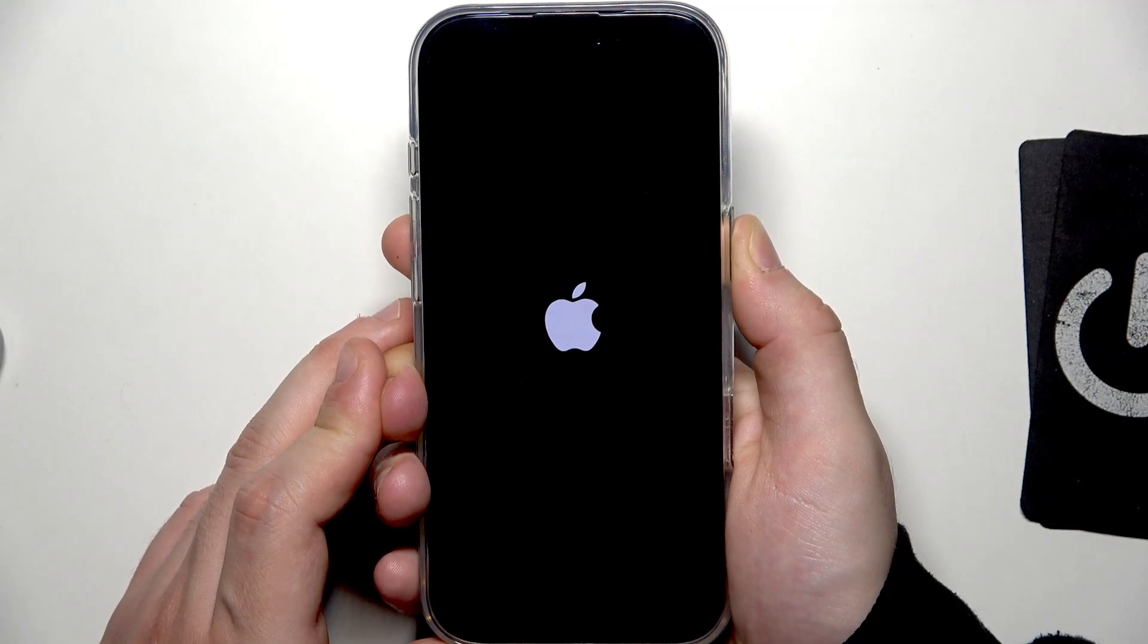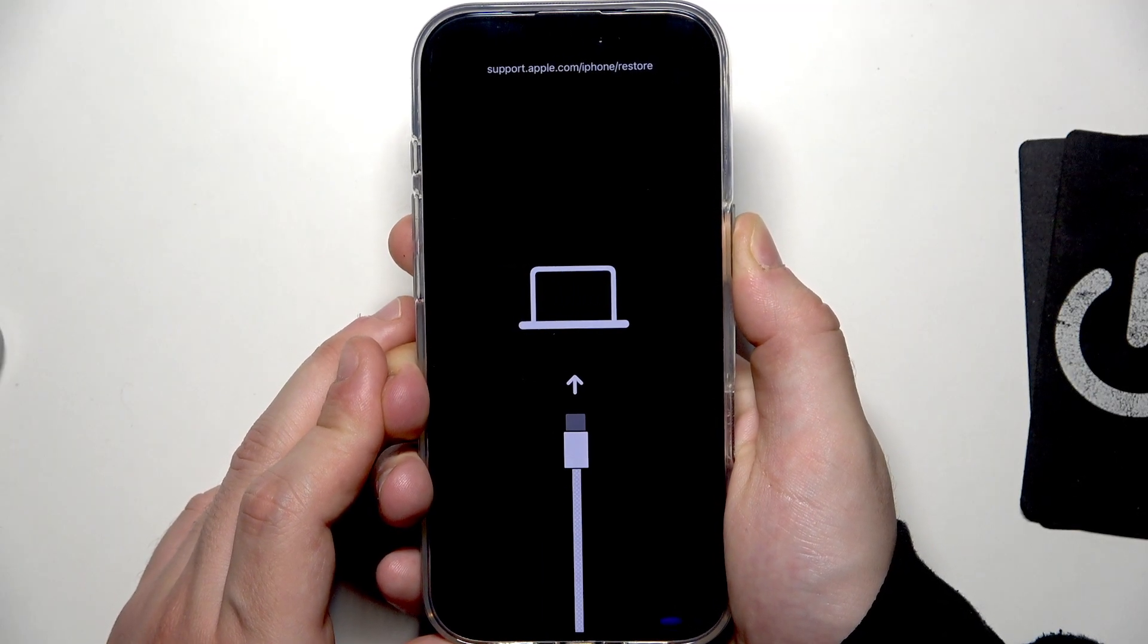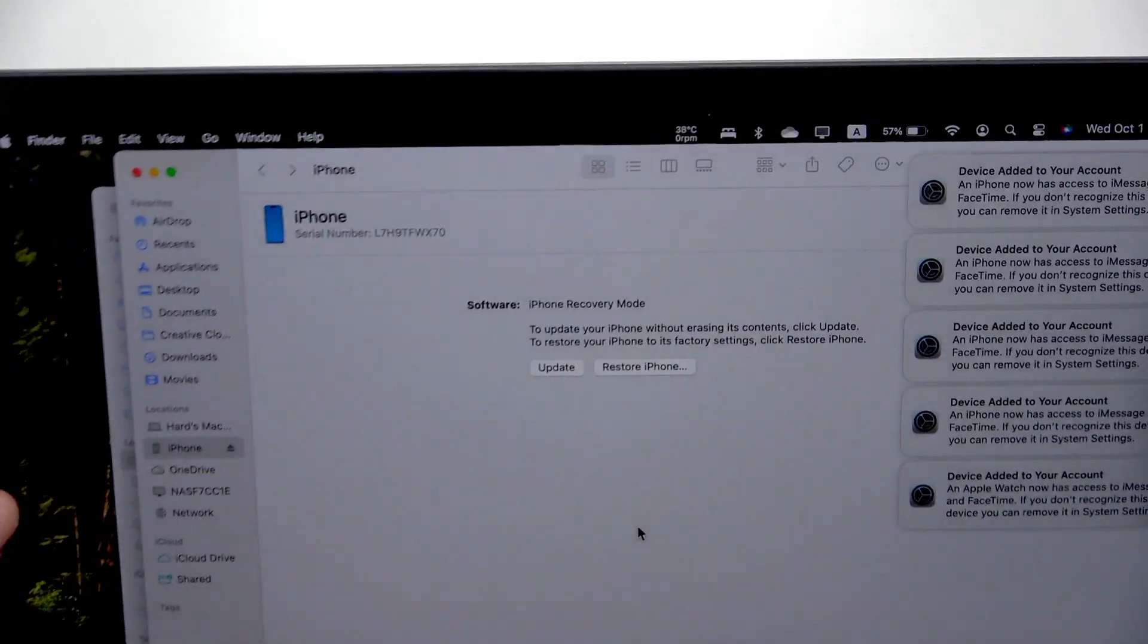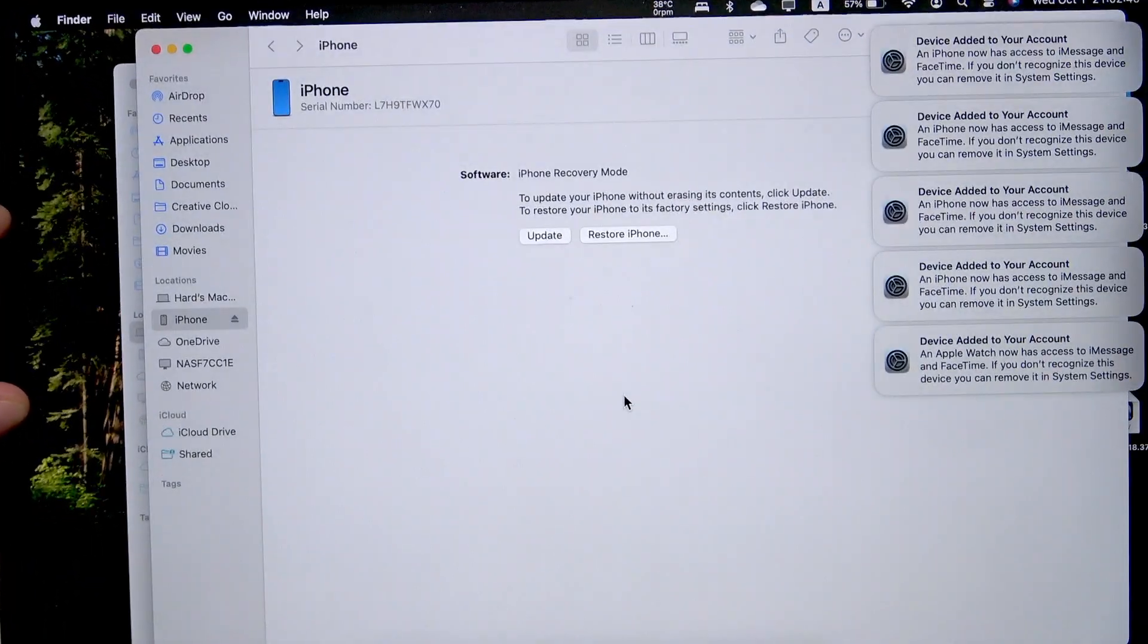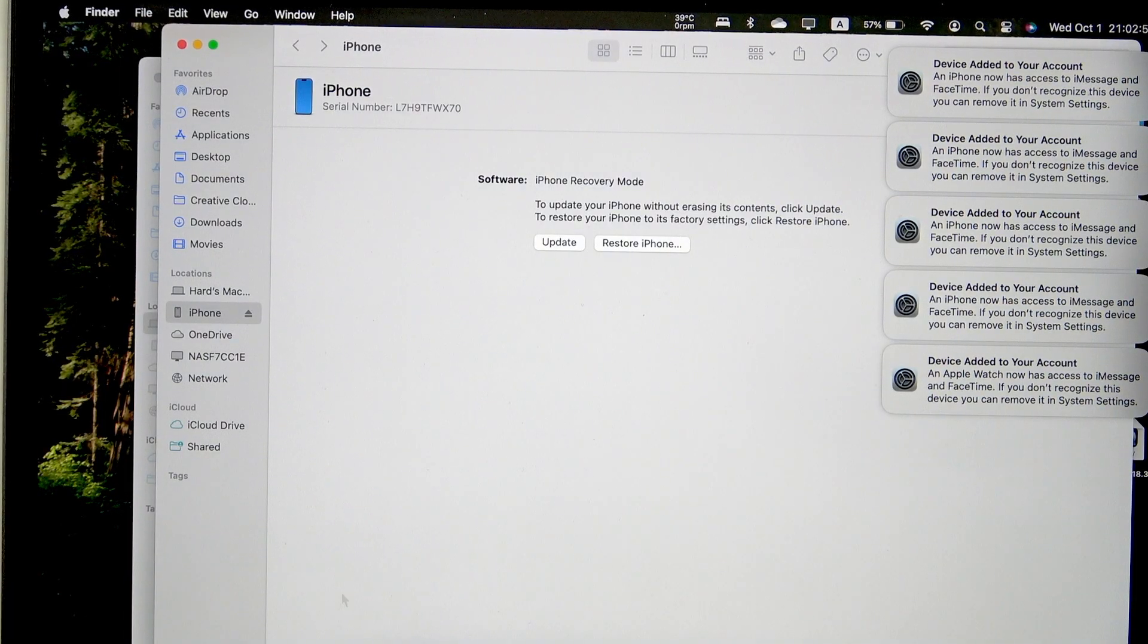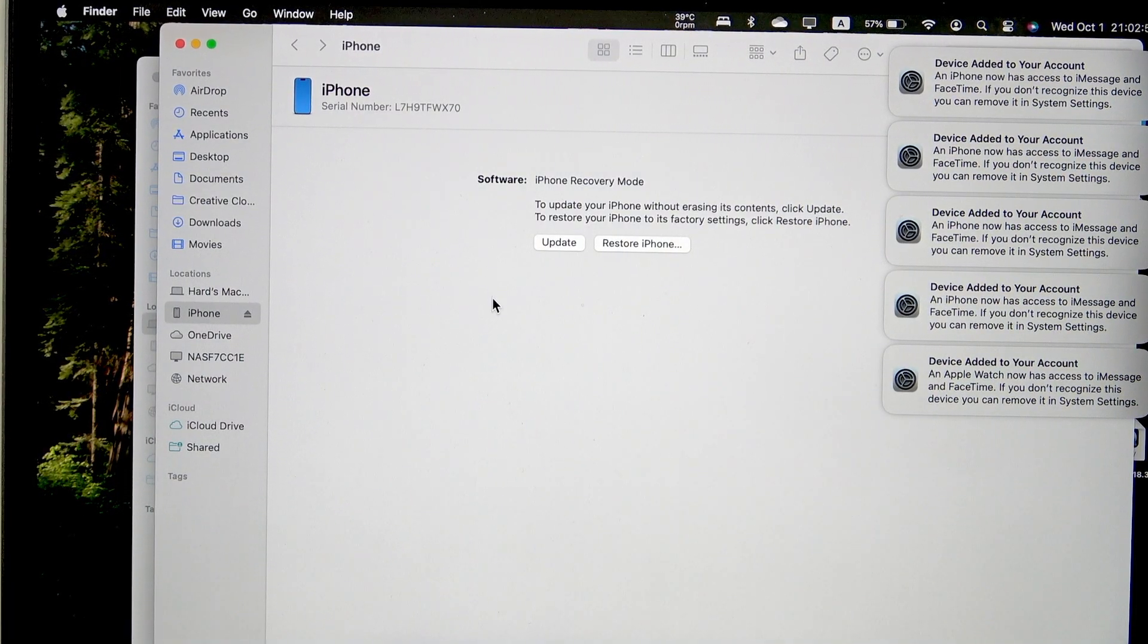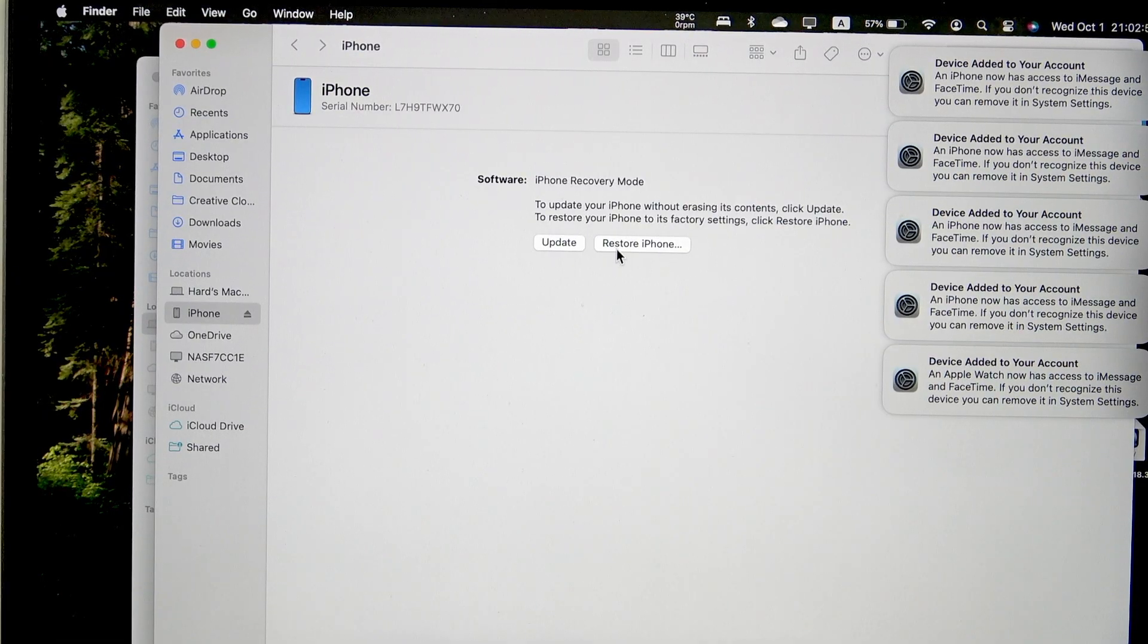Okay, even when the Apple logo appears keep holding. Okay now we can place it next to us. And now let's open up the Mac just like that. And now open up the Finder just like I was saying, find your iPhone and click on restore iPhone.